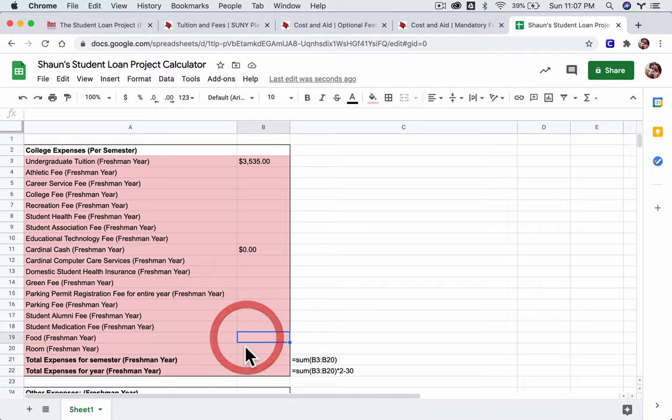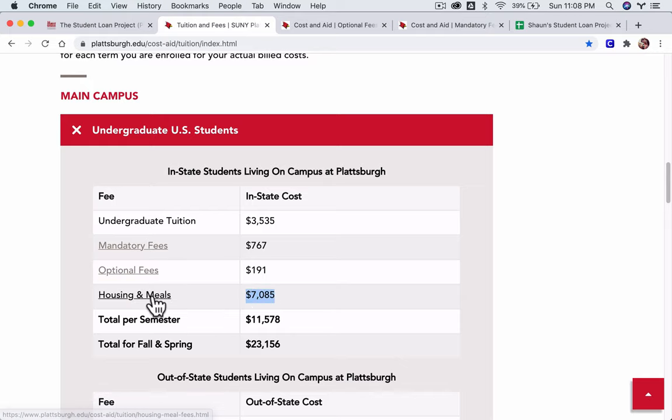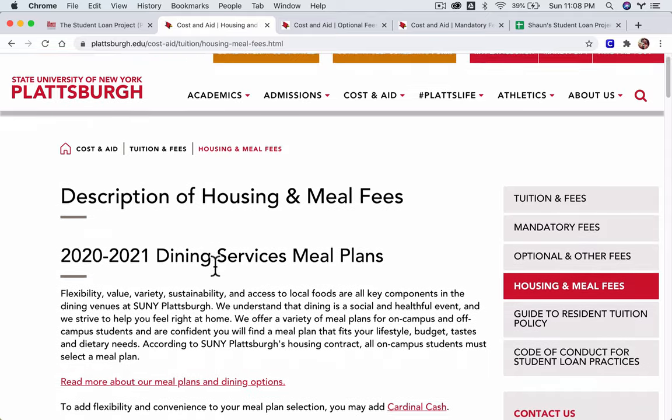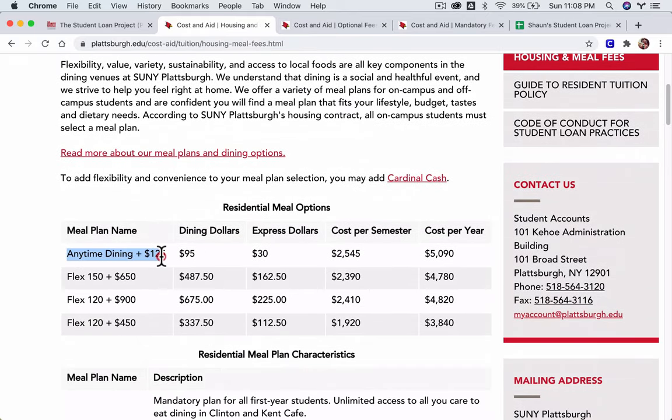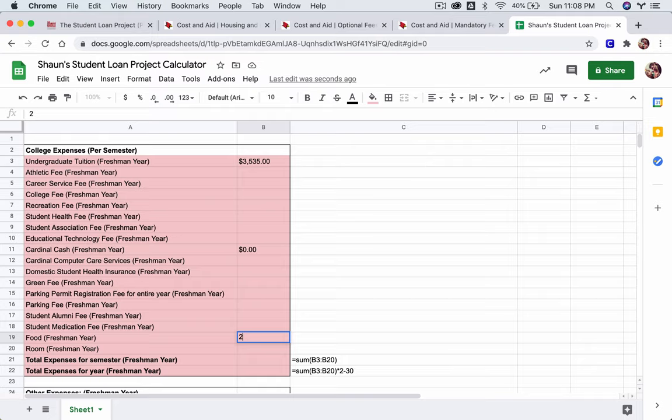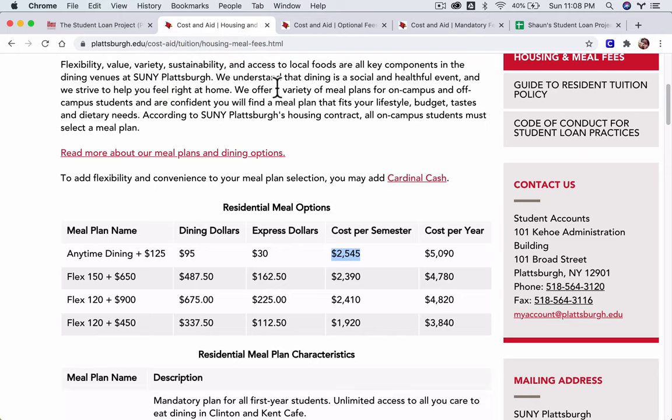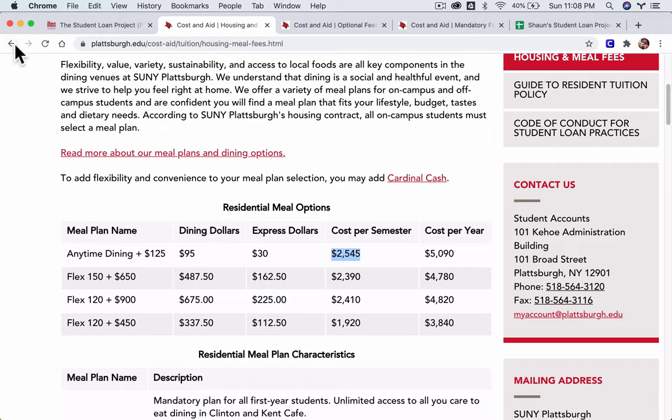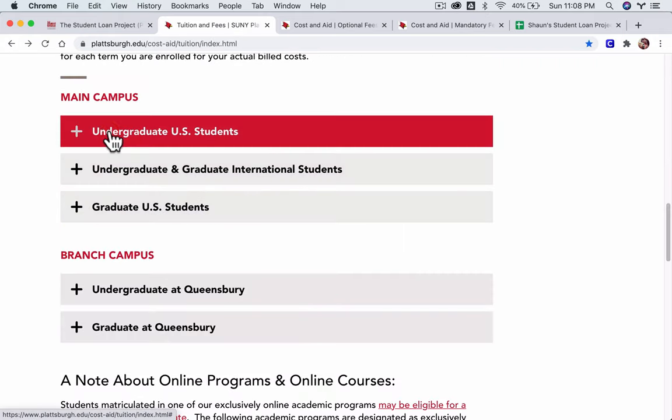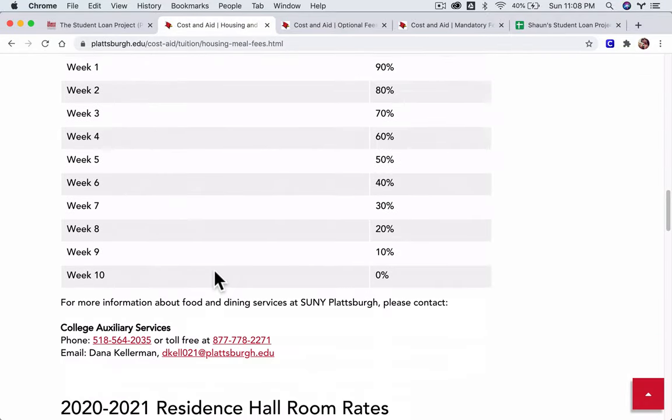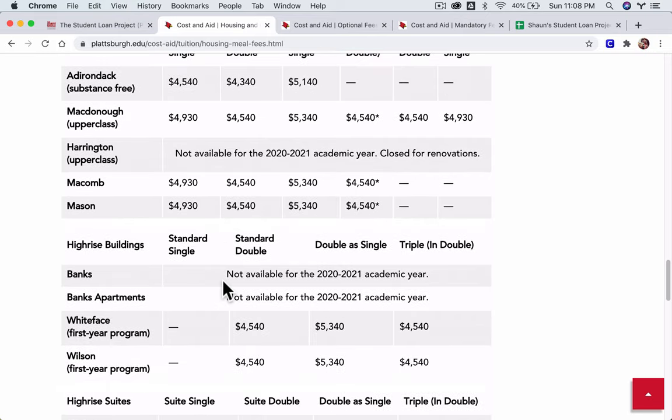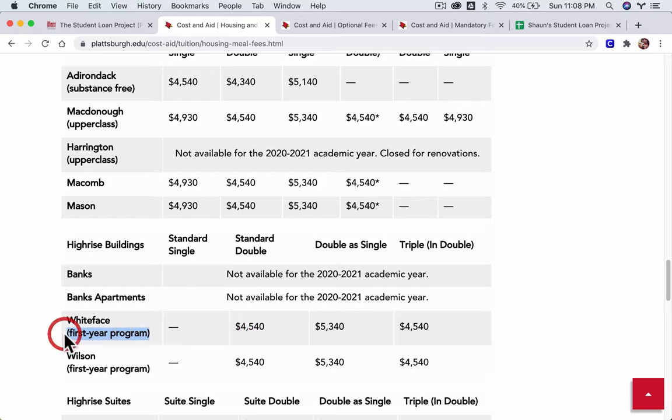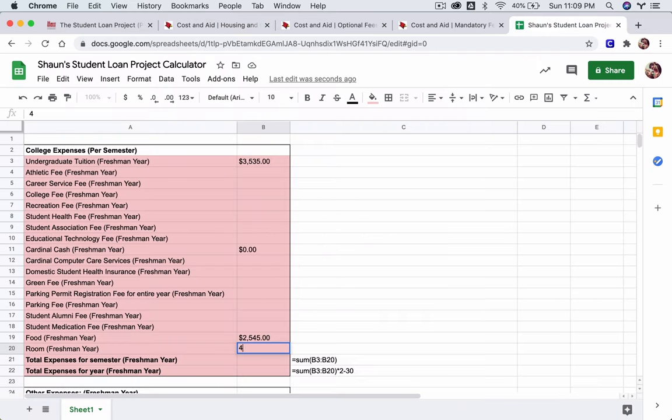As you go down here, the last thing is the student medication fee. So that goes just down here. We still have to deal with food and room. For food and room, they bundle up housing and meals. But if we click on this, we'll see there's lots of options, actually. And I'm asking you to choose the Anytime Dining plus $125, and that's their best dining plan, essentially. So you pay $2,545, and that will go right in your spreadsheet here. And in the room, there's different prices. Let's go back to the options here. For rooms, let's assume you are in White Face. So $4,540. That says first year program, so maybe that means it's only for freshmen. But we're just going to assume you can stay there the whole time, just to keep it really simple.